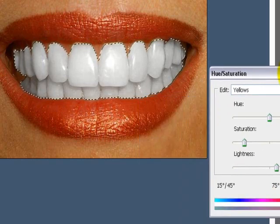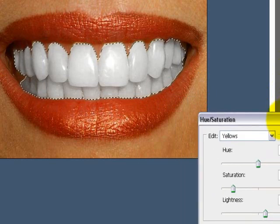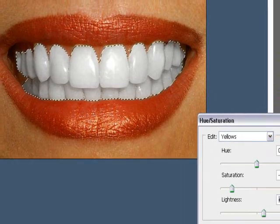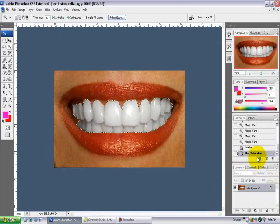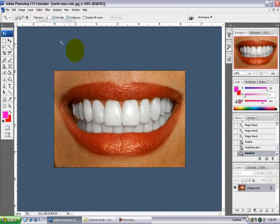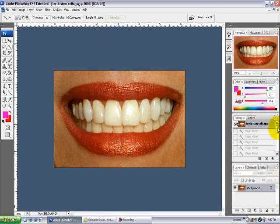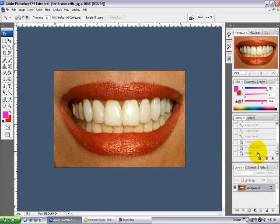And now once you've got it how you like it, I think that's pretty good, you just hit OK and then go to Select, Deselect. And there you go. It dramatically increases the whiteness of the teeth. You can see where it used to be and where it is now.